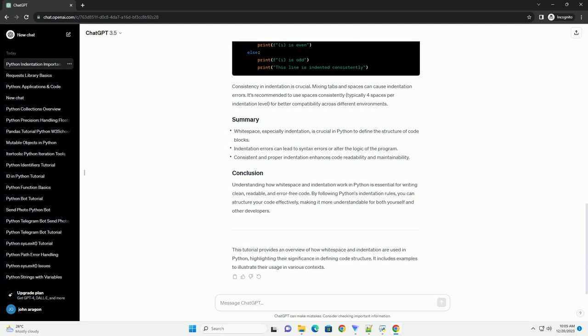In this example, the greet function demonstrates proper indentation inside the function definition and within the if-else block.